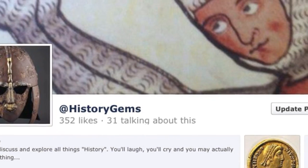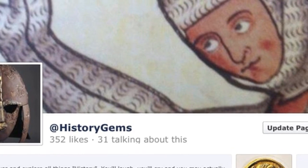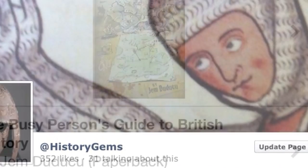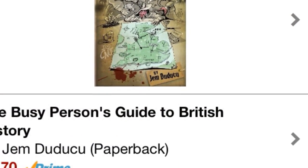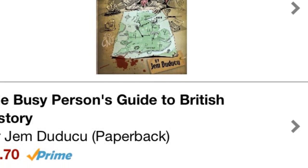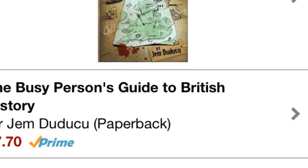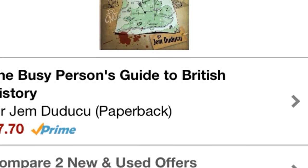If you liked that, there's always more. At History Gems can be found on Twitter and on Facebook. And of course, you can now buy The Busy Person's Guide to British History, available on Amazon both in the US and UK. Have a good one.